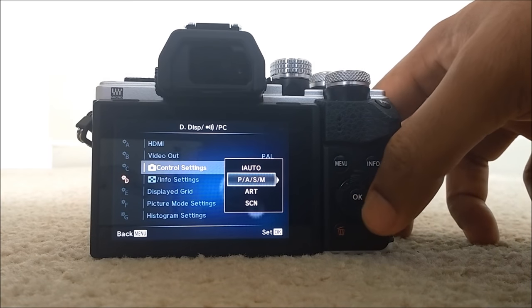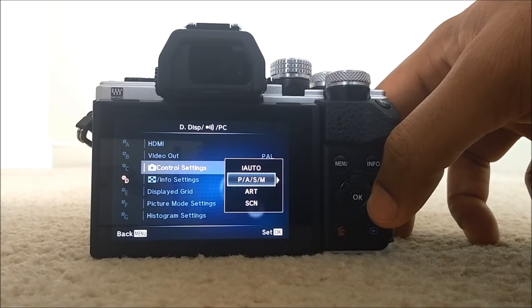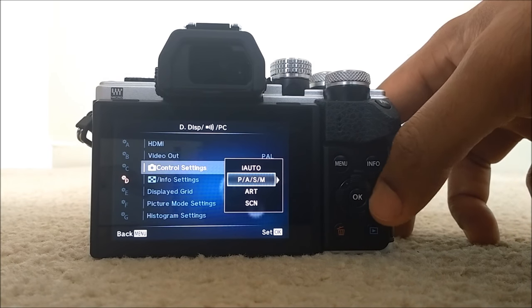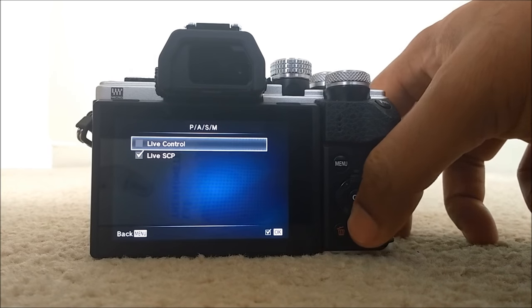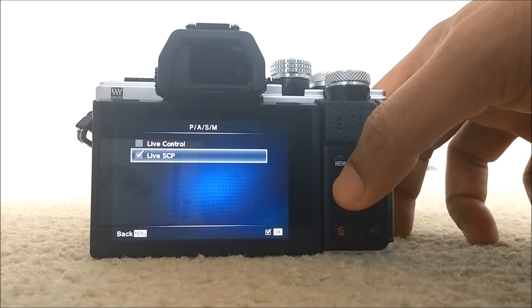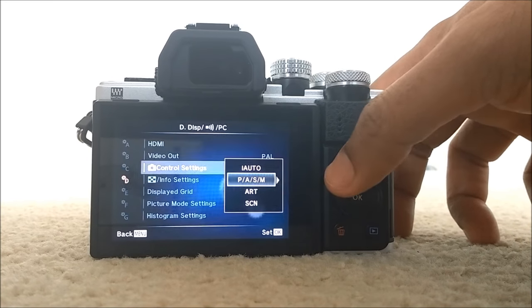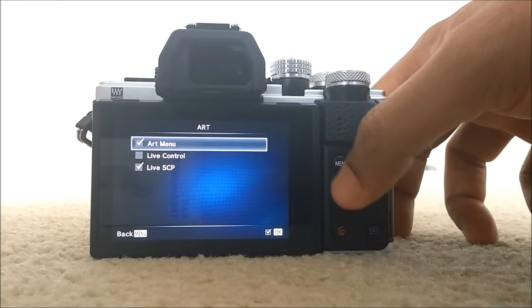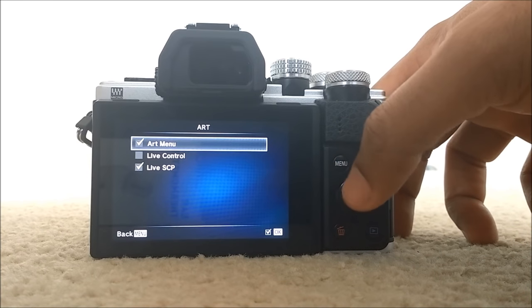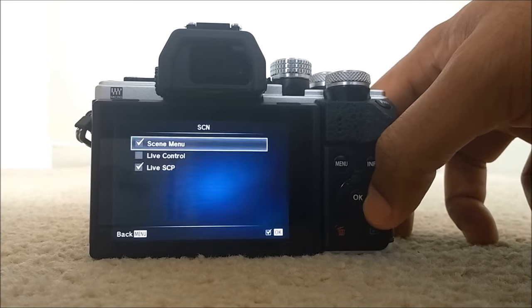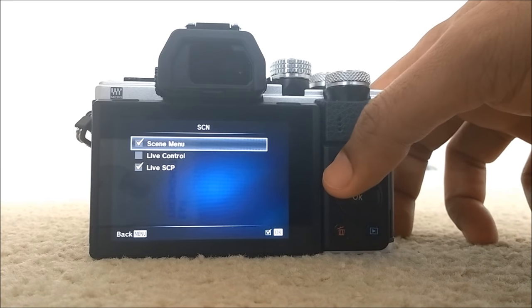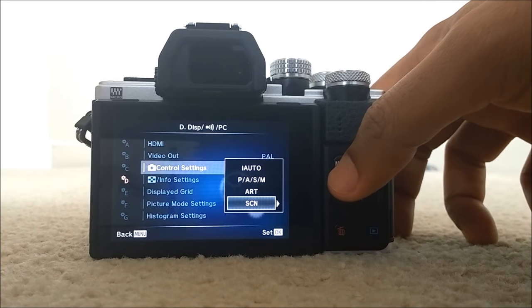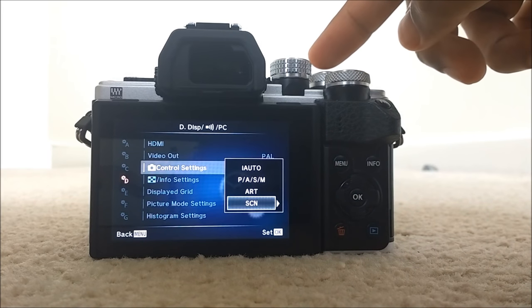Again PASM creative mode, just press right arrow and make sure that you check live SCP and for art mode live SCP checked, scene mode live SCP checked. That's it.